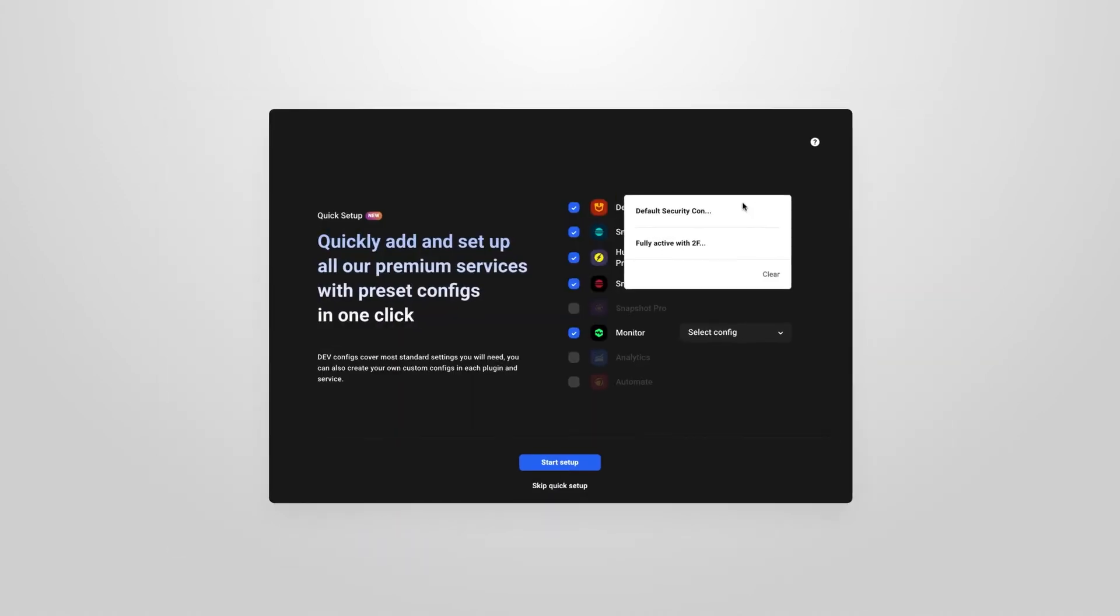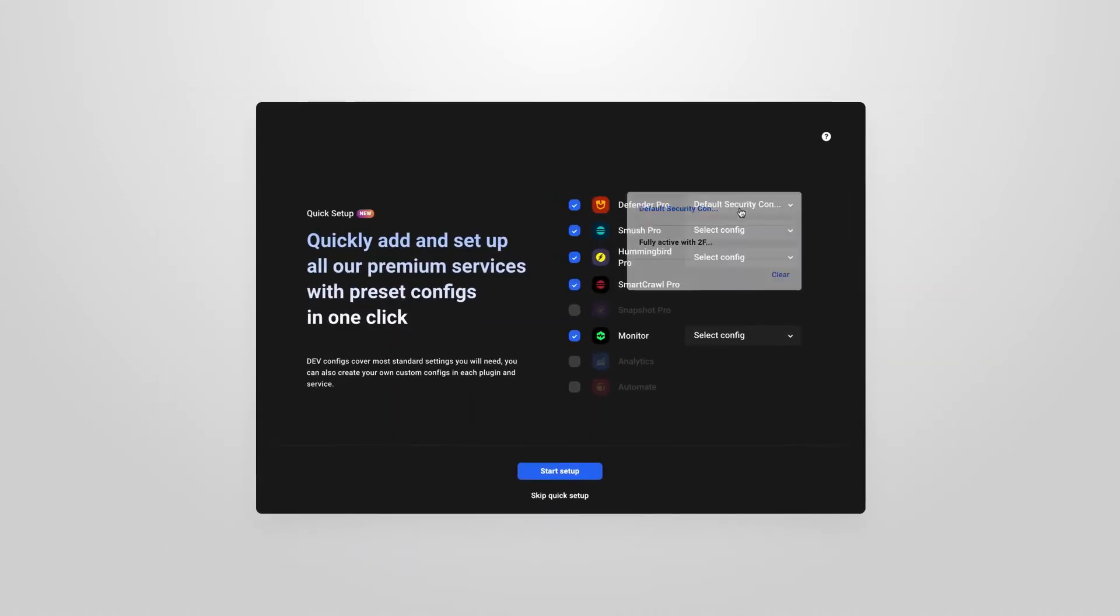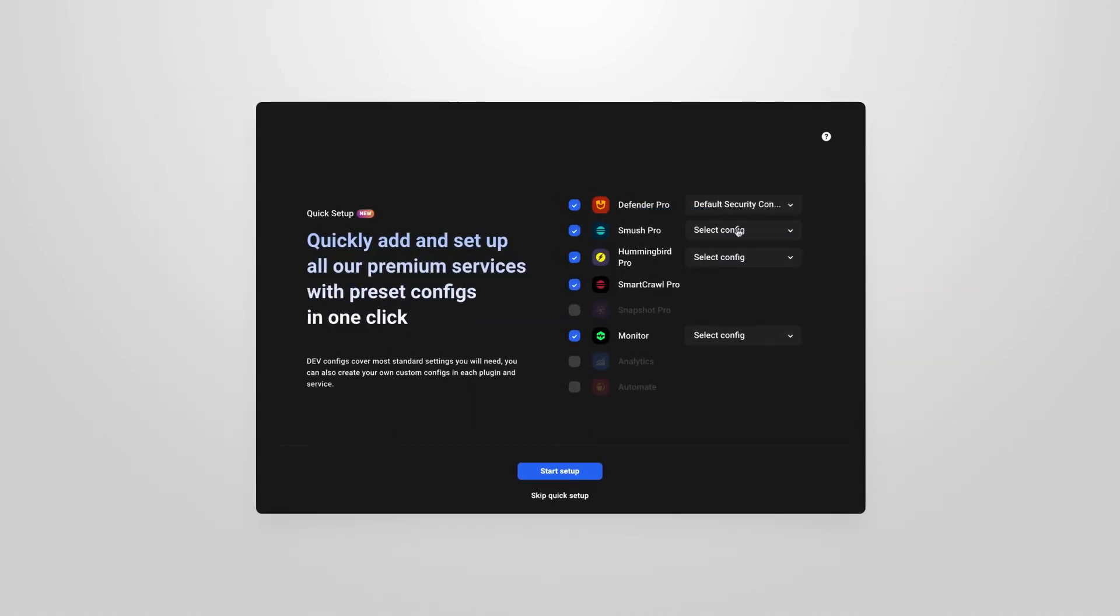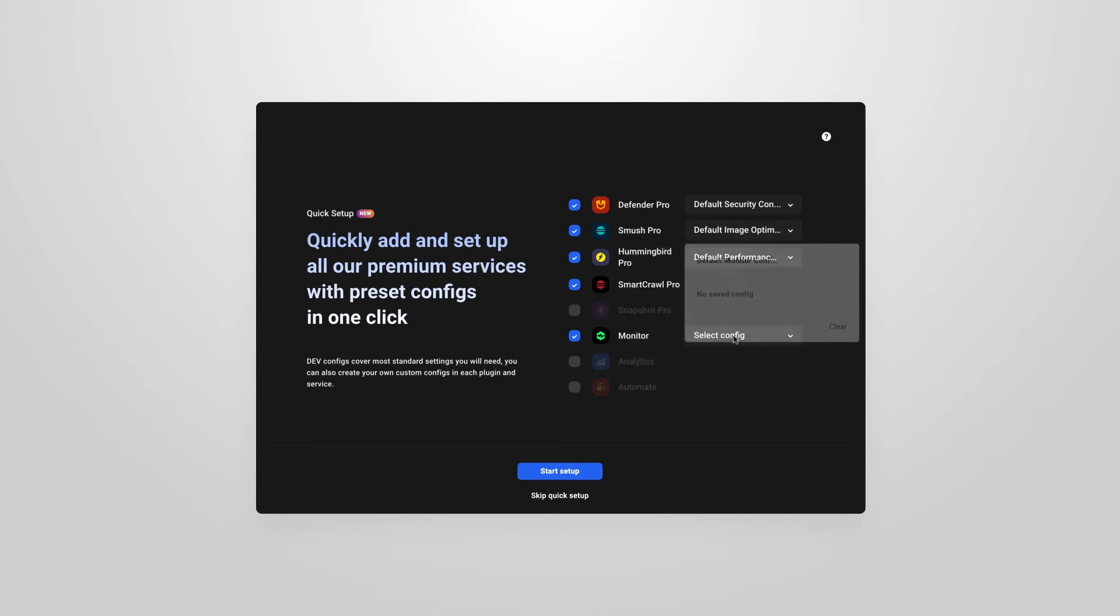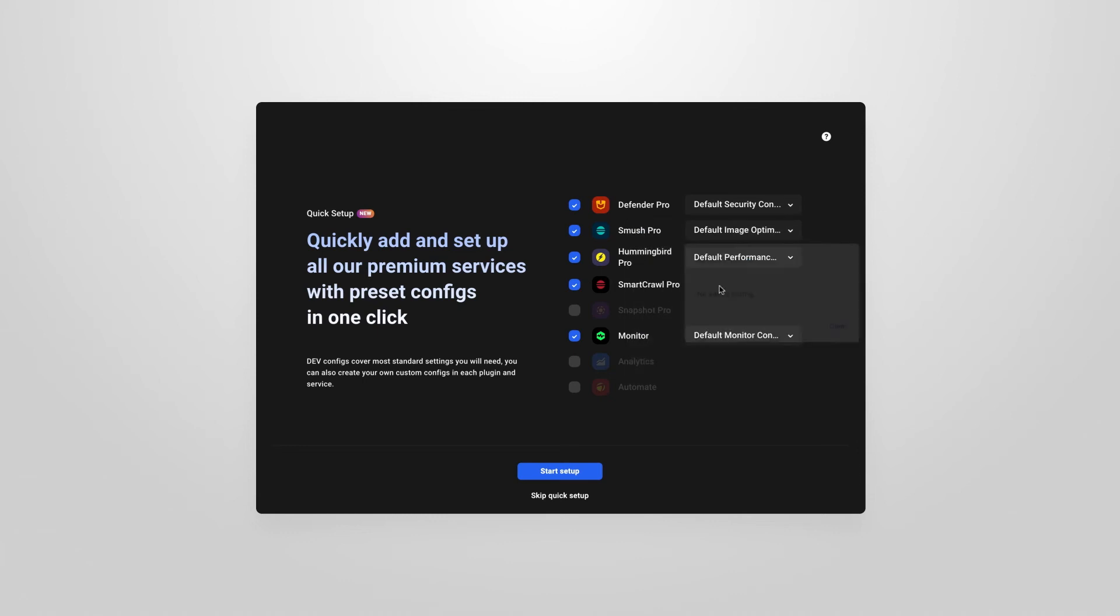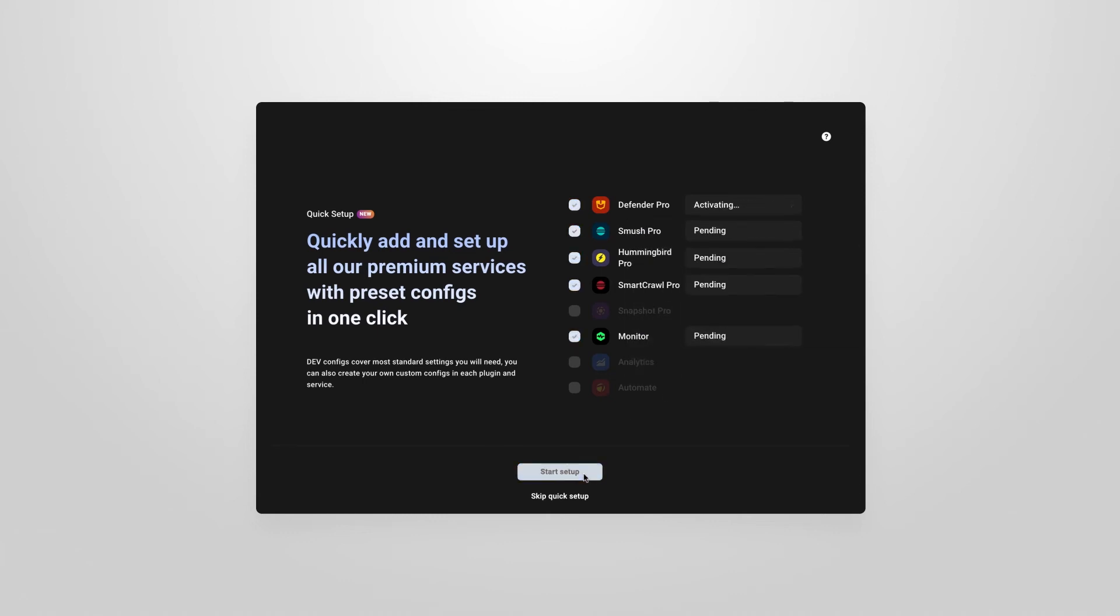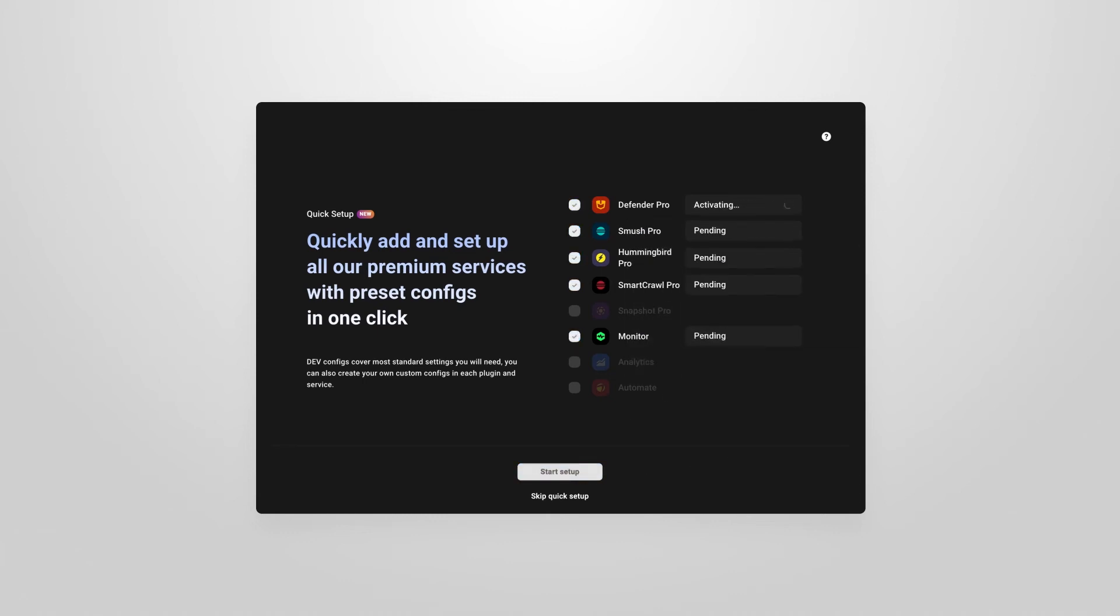One of the easiest ways to apply configs to a site is for our quick setup module. Here you can activate plugins and apply configs all from the one screen.